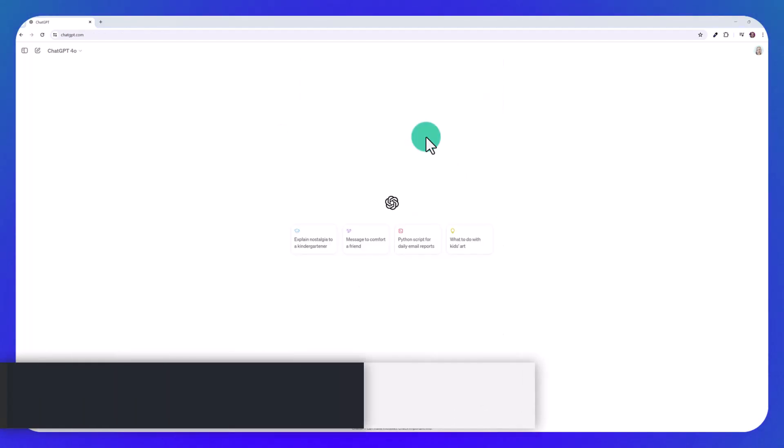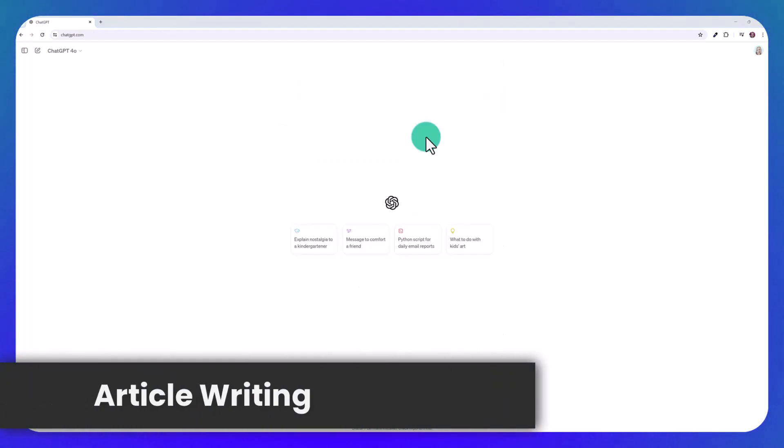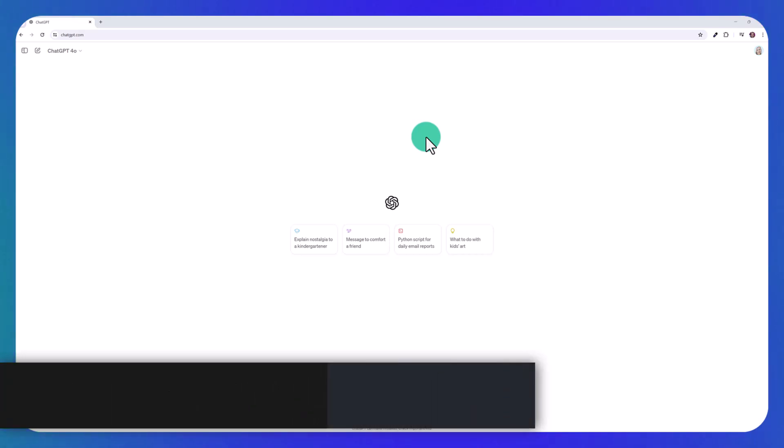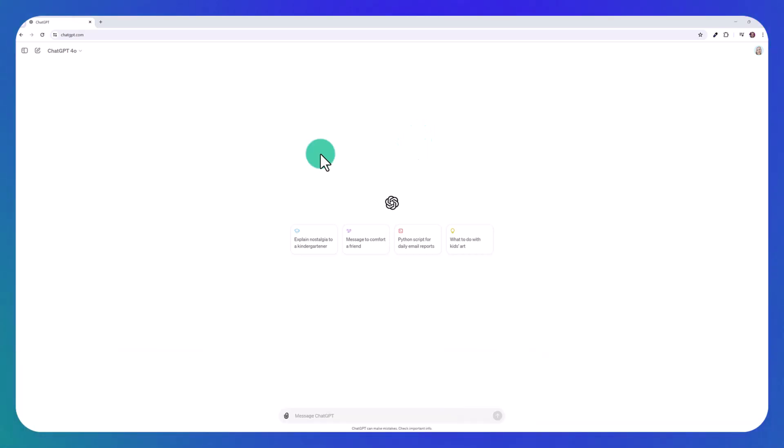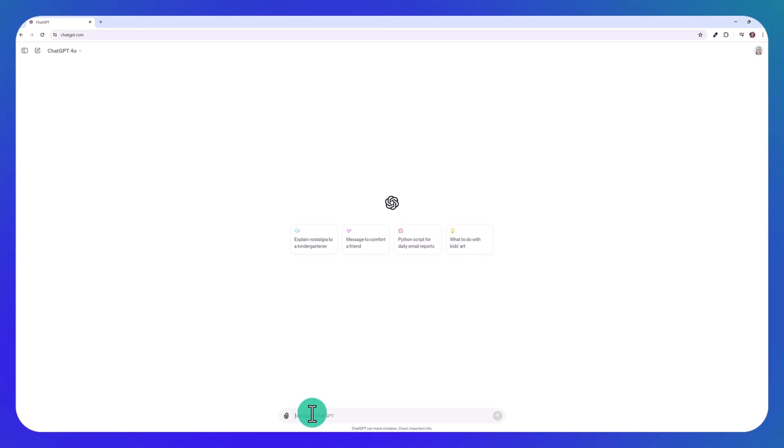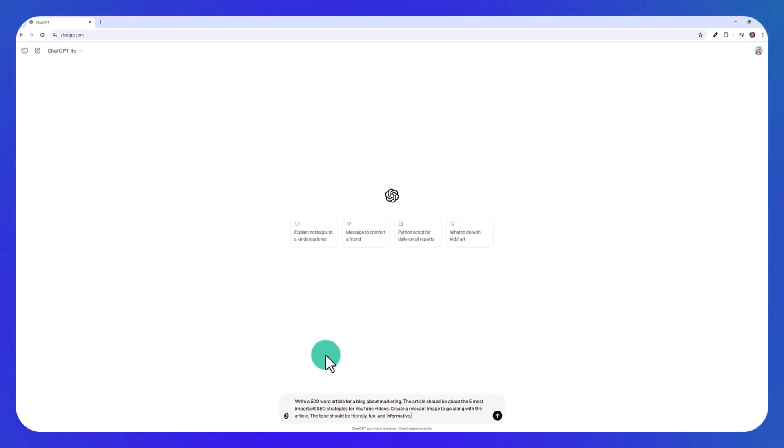So the next demo we're going to do is with article writing. Now for this, I wanted to log into my standard plus ChatGPT account, so we can test the difference between ChatGPT 4.0 and the regular 4 model and also 3.5. This time I also want to generate a picture, which again, you can only do with the plus version of ChatGPT, but I'm going to paste this prompt here.